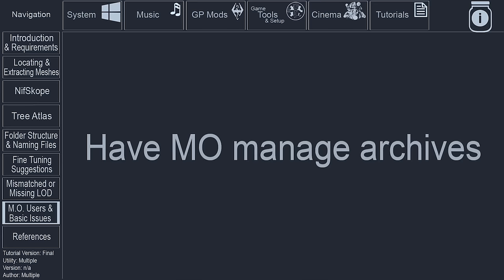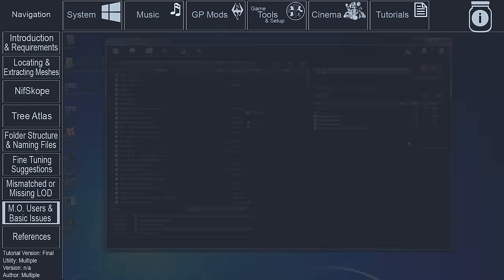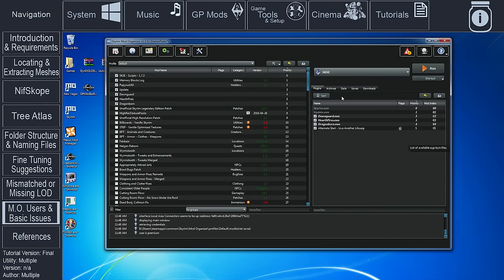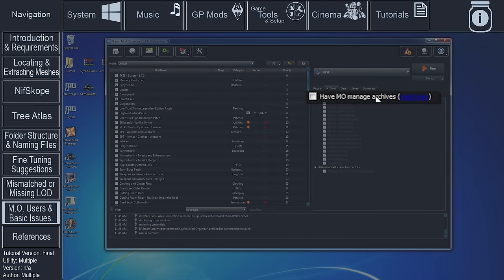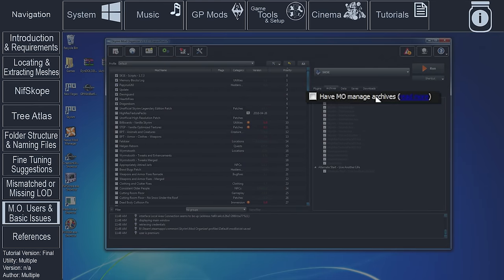When launching XEdit from Mod Organizer, not Mod Organizer 2, the Generate LOD option, when attempting to split Atlas, will not open if the Have MO Managed Archives option is activated within the Archives tab of the main MO interface.